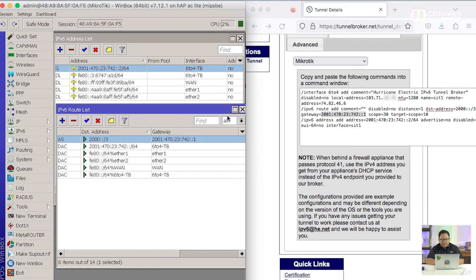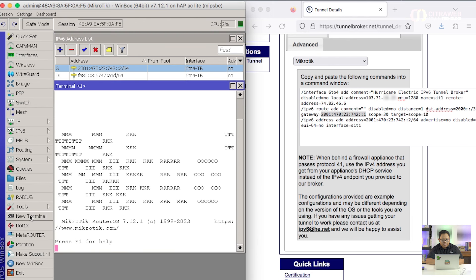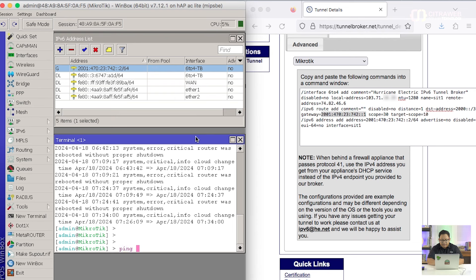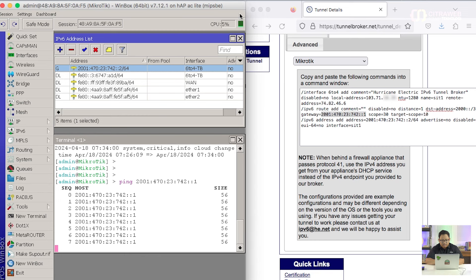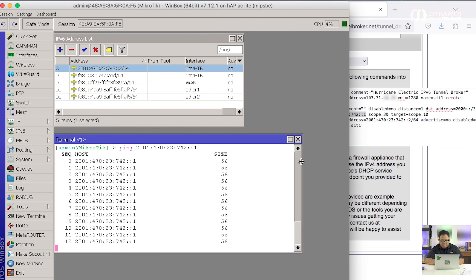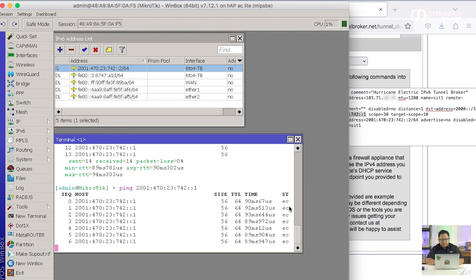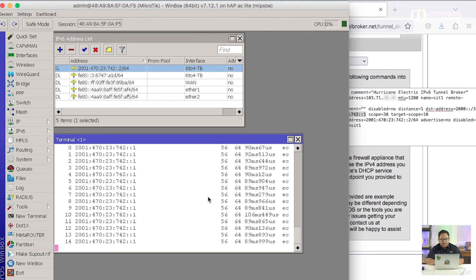Kalau kita mau coba apakah IPv6 sudah jalan atau belum, kita bisa ping. Tes ping ke gateway-nya, kita buka New Terminal seperti biasa, kemudian kita coba ping ke gateway-nya yakni 2001:470:2374:2::1. Kita bisa lihat hasilnya ada timenya dan statusnya adalah echo reply, jadi kita sudah bisa ping alamat IP versi 6 yakni gateway yang belakangnya ::1.